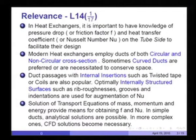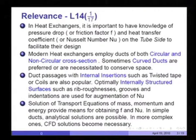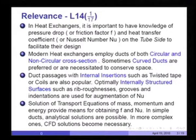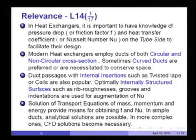In simple ducts, analytical solutions are possible. In more complex ducts, however, one needs CFD solutions — and unfortunately that is a topic outside the scope of the present lectures. But we shall consider a few non-circular ducts and treat them analytically.